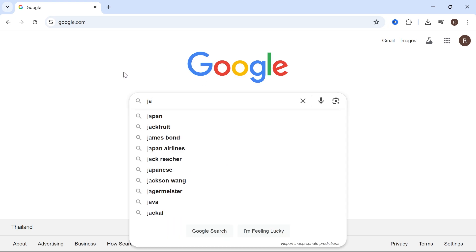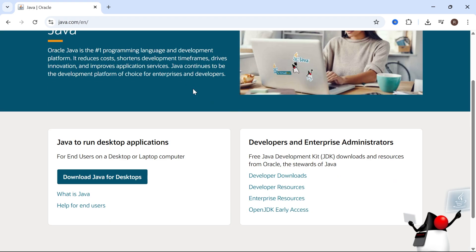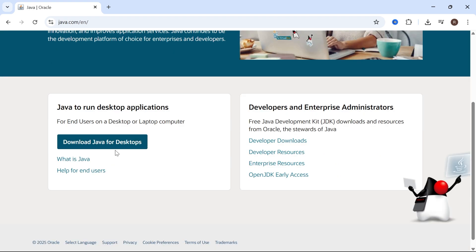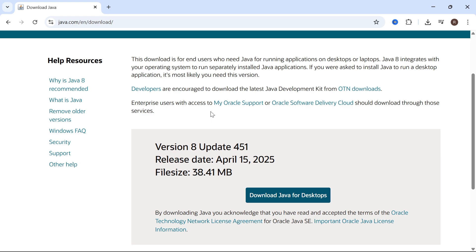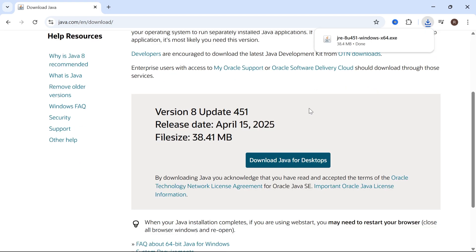Once you're ready, open up an internet browser and type in the word Java and press enter. Click on the top website, which is java.oracle, and then scroll down and click on Download Java for Desktops.